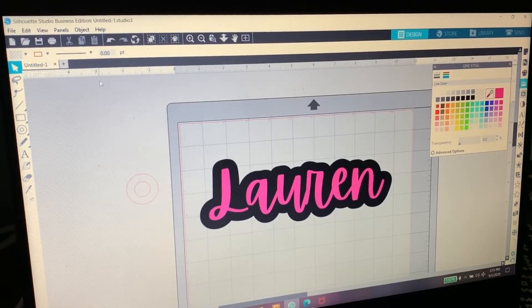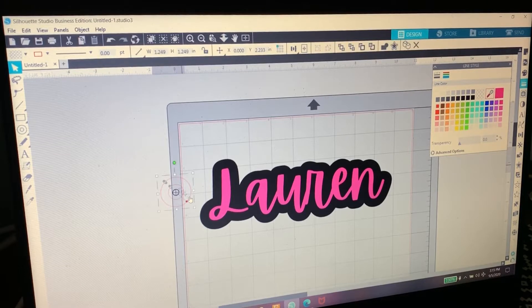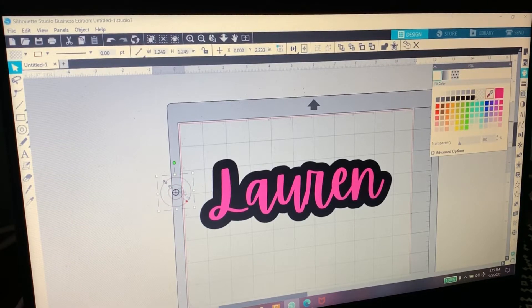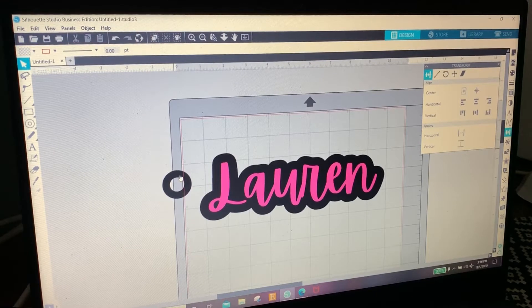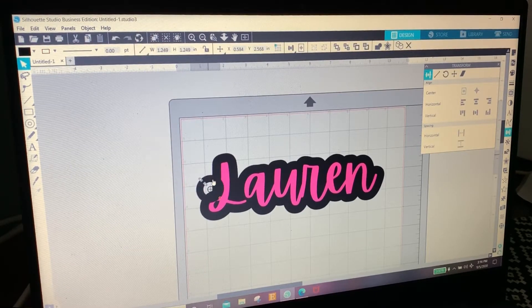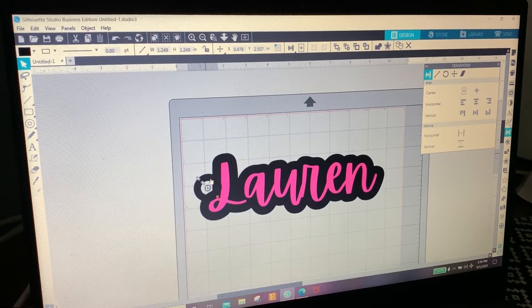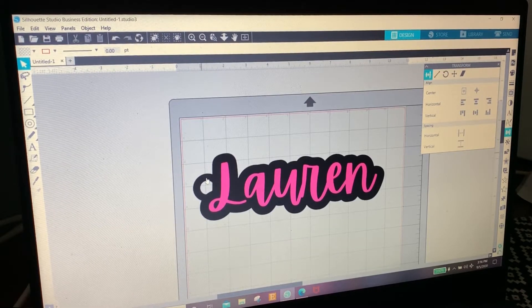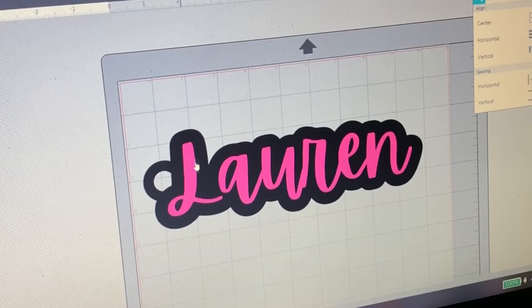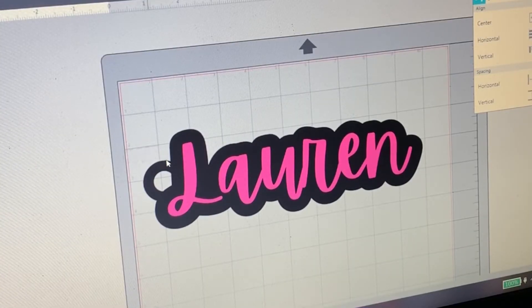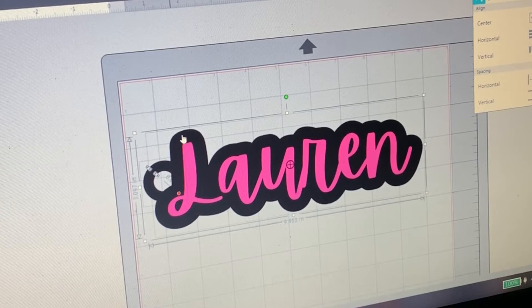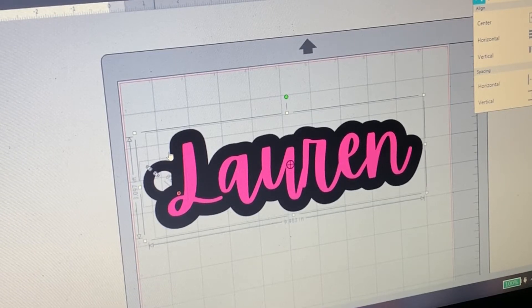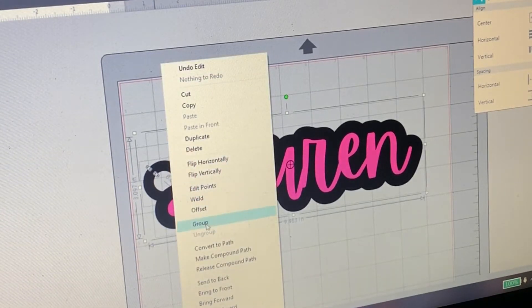I'm going to click that and turn it black so it matches. Now that I have my circle I'm going to position it where I want it, which I like about right here. I'm going to select the circle and just the black offset - I'm not going to grab the Lauren in pink. So I just have the offset and the circle selected, I'm going to right click it and click weld.